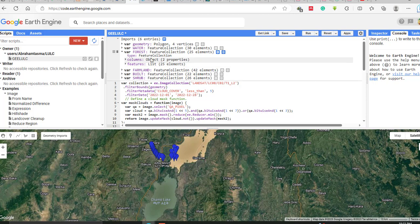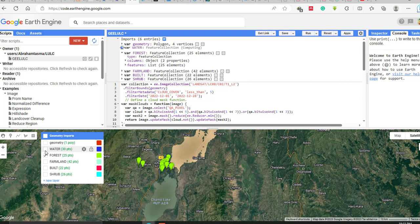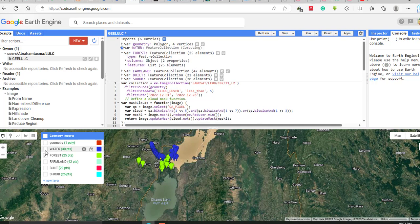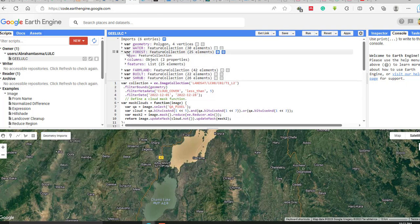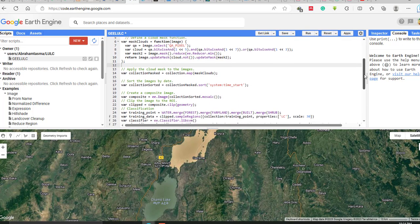Similarly, you have to select for all classes. I have already collected training samples for five classes. For forest, I have selected around 25 points. You can open your forest point features. You have to select as many training samples as you can for each class. I have already collected training samples for all five land cover classes.